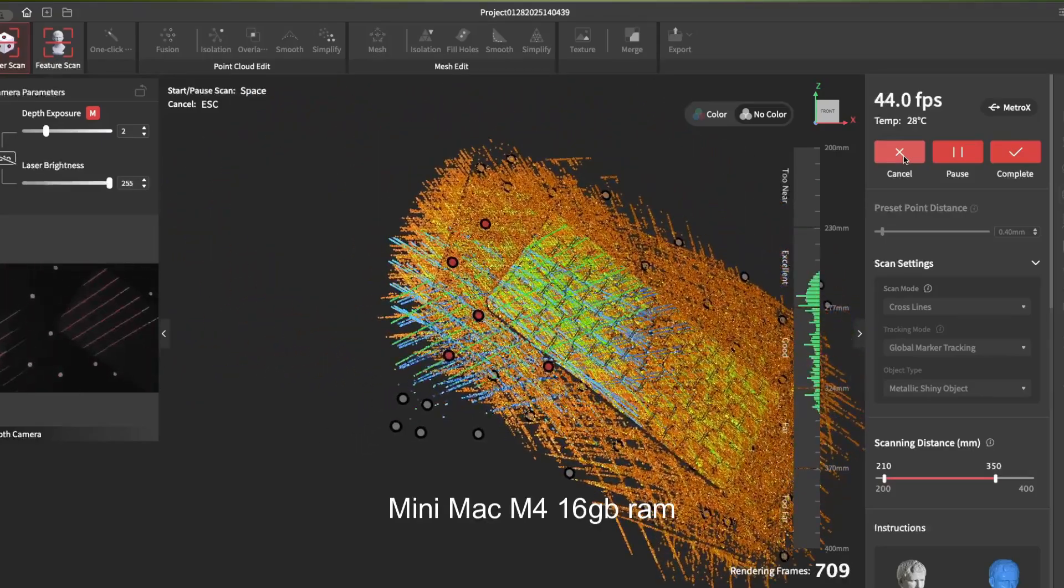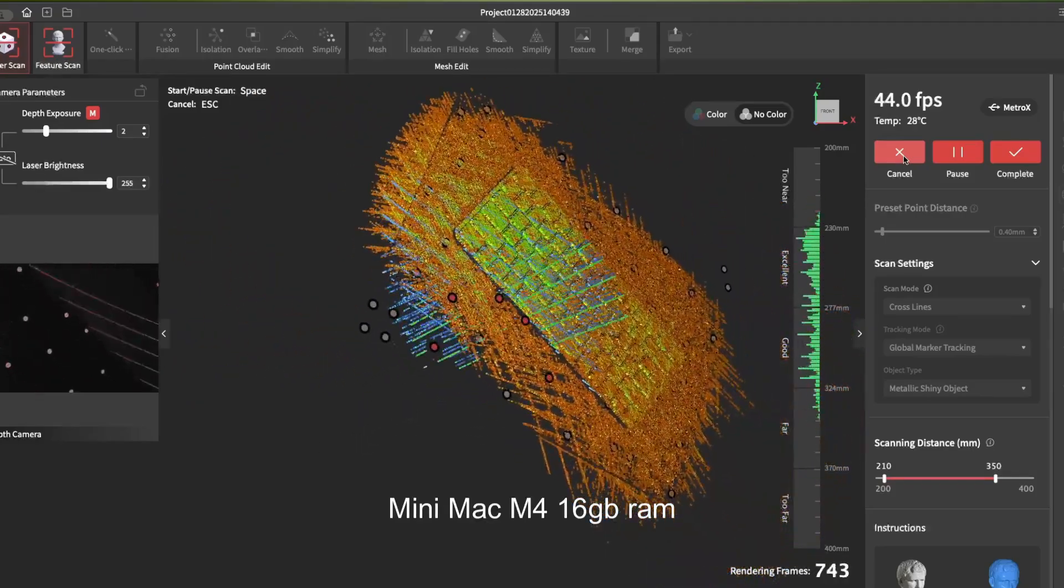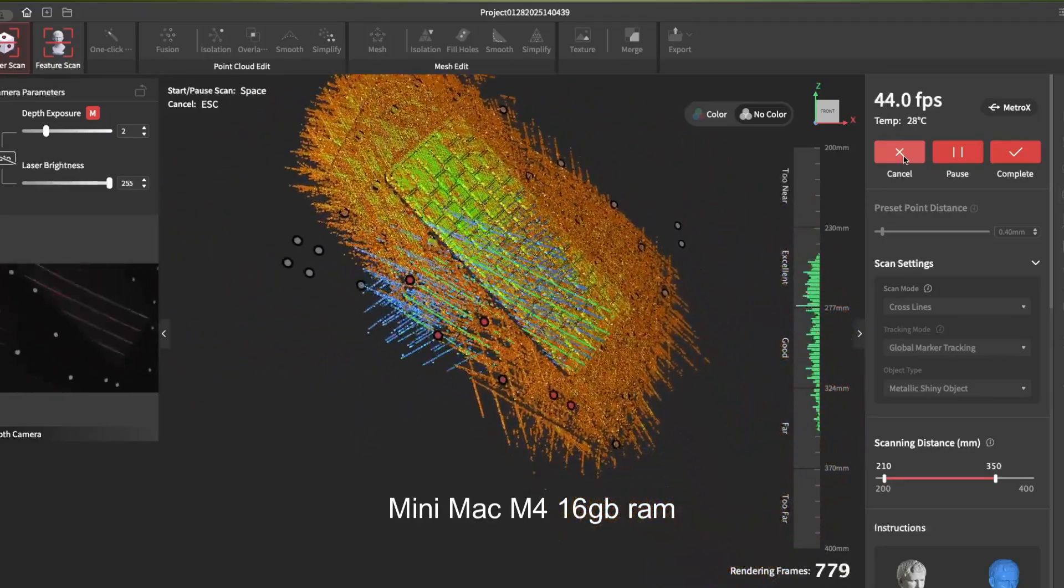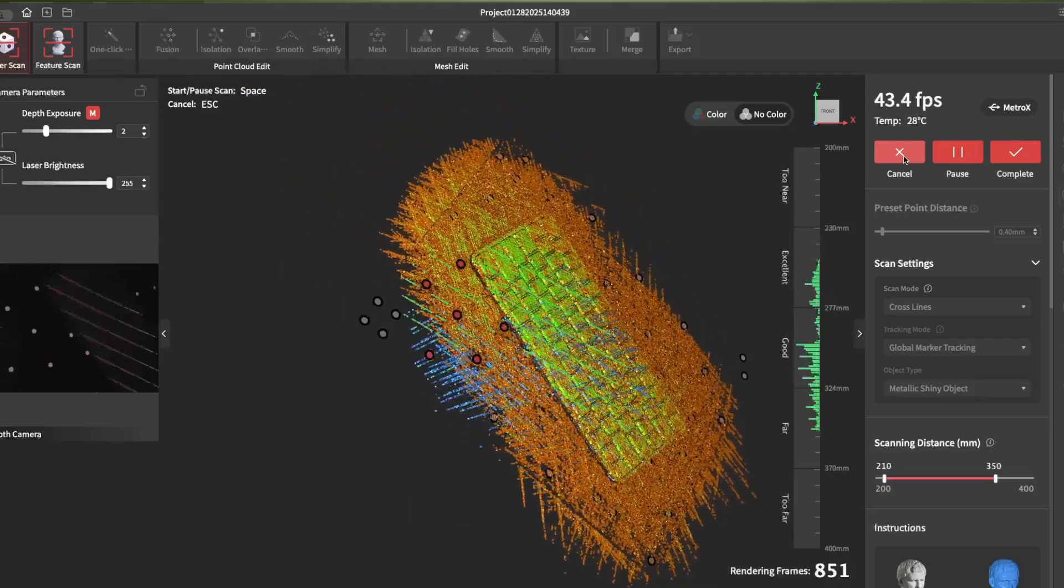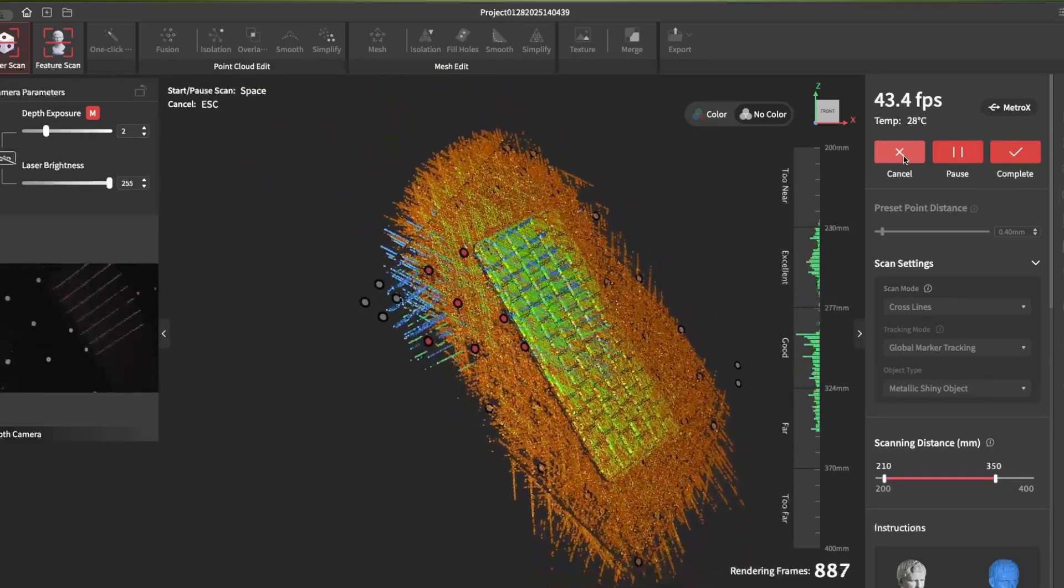This is all real-time scanning speeds, which are pretty great on the mini.